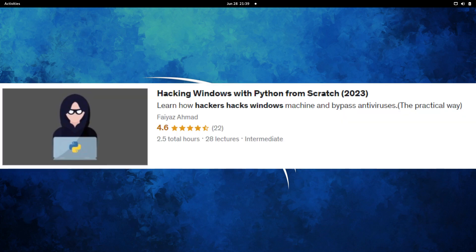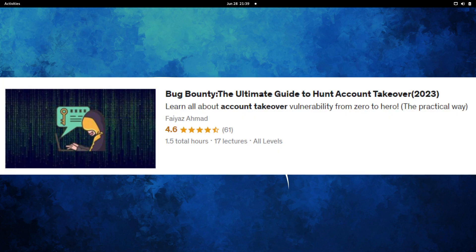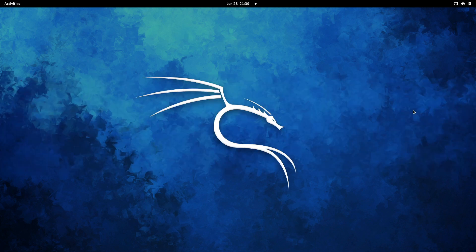I'm currently running two courses: the first is 'Hacking Windows with Python', where you'll learn to create custom tools to execute system commands and access webcams undetected by antivirus. The second is 'The Ultimate Guide to Hunt Account Takeover Vulnerabilities', covering misconfigurations in web applications that allow attackers to take over user accounts. Both courses are fully practical. Links are in the description. Keep learning, keep hacking, and thanks for watching!